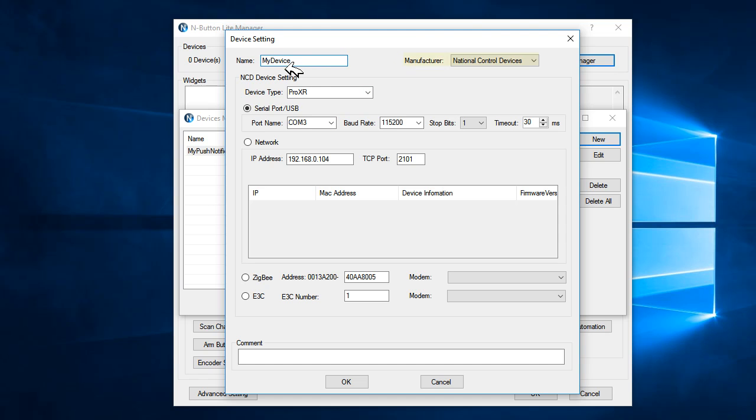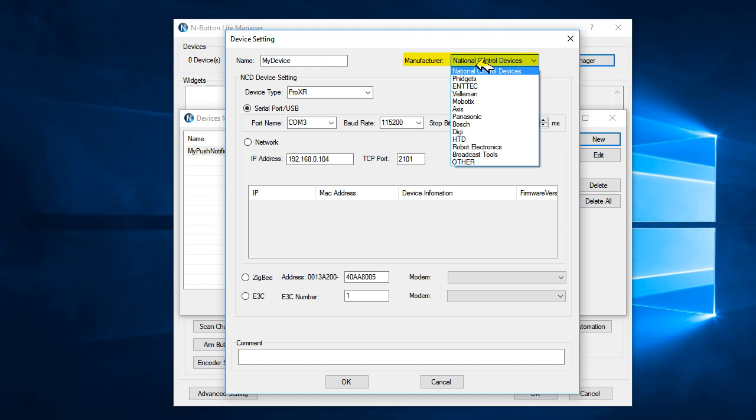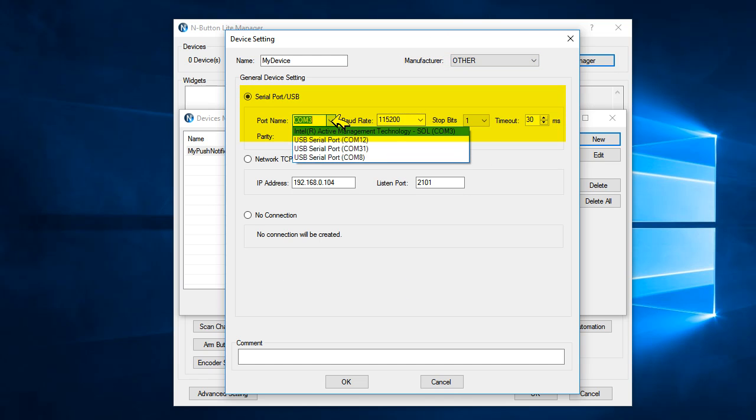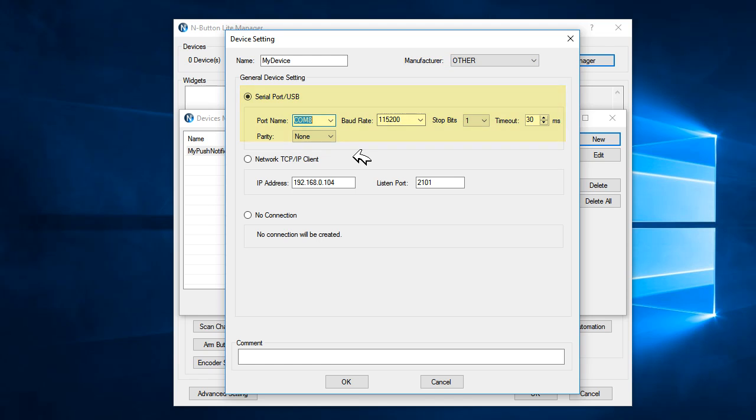Select the Manufacturer of the board. If the Manufacturer is not listed, then select Other. Select the port name COM8 and click OK.